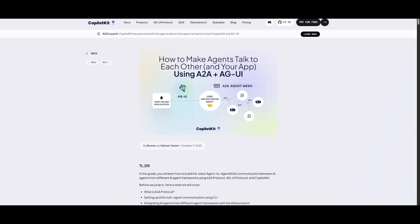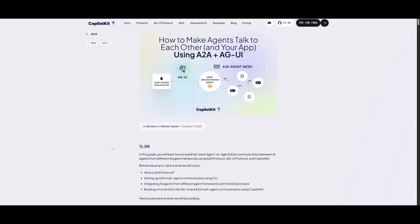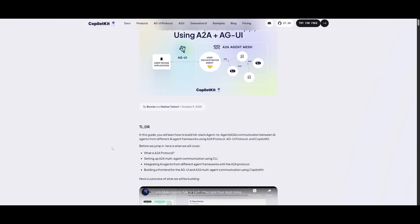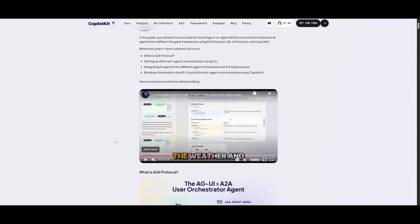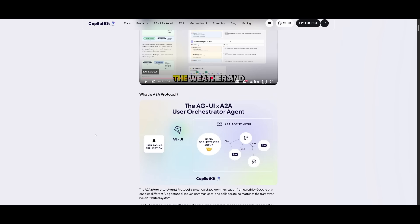Also, they have this pretty cool thing where you can use agent-to-agent interaction with AGUI. Essentially, this is where you can use the A2A protocol where you can have agents talk to each other, which is incredible.